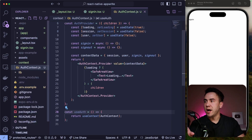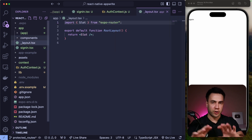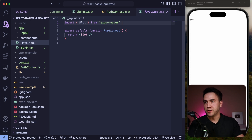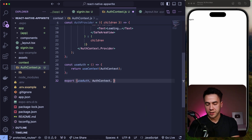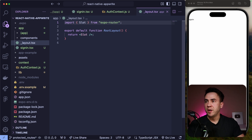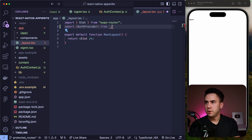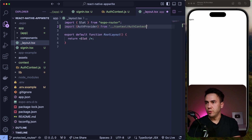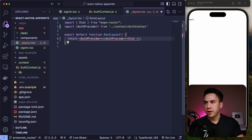Now in order to actually access this, we need to wrap our root layout in a provider — not the layout we just created, but the root layout for our entire application. I forgot to export the functions, so let's go ahead and export useAuth, authContext, and authProvider. Then let's import AuthProvider into the root layout coming from the context/authContext file. Now that we have our AuthProvider, let's wrap the Slot inside it.